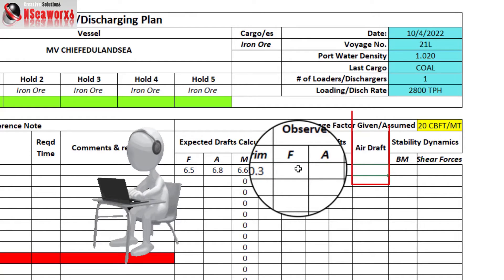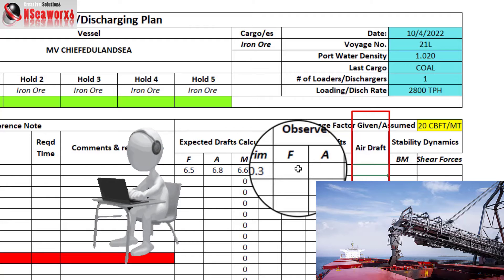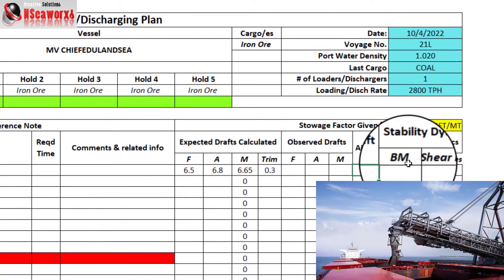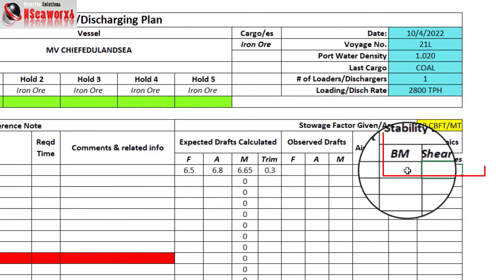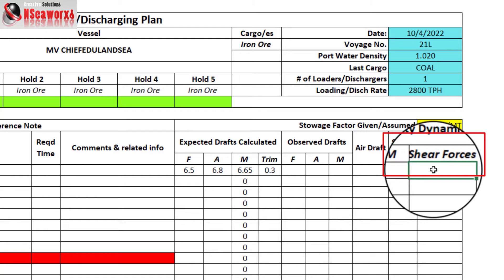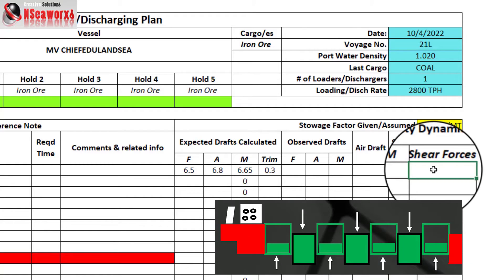Regarding air drafts, we are not talking about the air draft from keel to the highest point of the vessel — we are talking about the air drafts for the hold area, as there are restrictions due to the loaders, which can be challenging for the vessel. The last two columns show the stability dynamics — bending moments and shear forces — which allow you to determine the present condition of the vessel with regard to its stresses. There are maximum allowable limits for bending moments and shear forces per company policy.